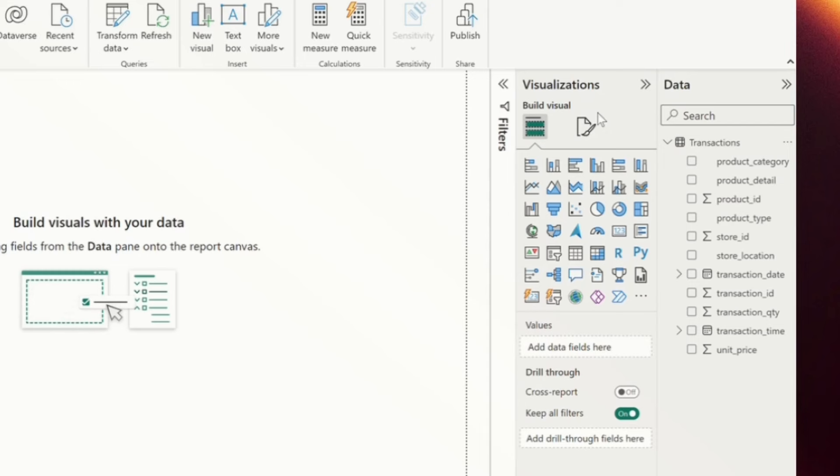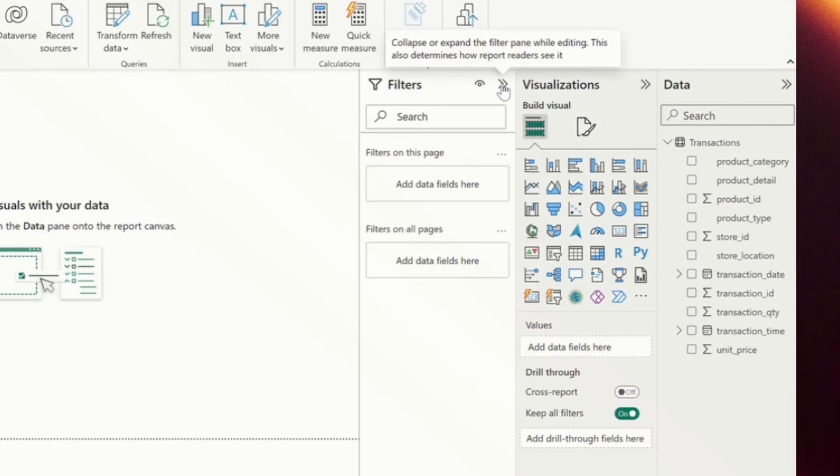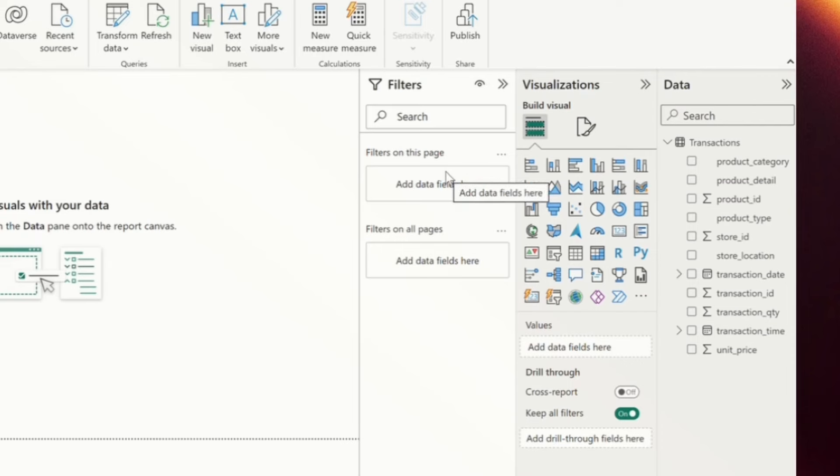The second pane here to the left is the visualizations pane. This is where we can select visuals and start creating them. And then the third pane, which is collapsed by default, is the filter pane. We can create filters on a page level, on a visual level, across all pages.